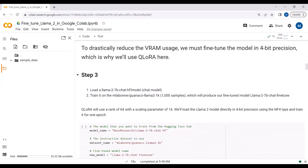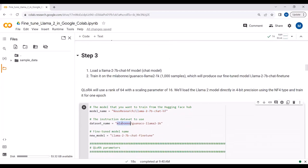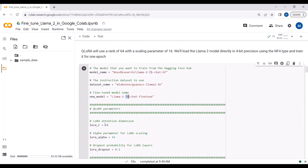We will load the LLaMA2 7 billion chat model from HuggingFace and train it on the reformatted dataset. The fine-tuned model will be saved with a specified model name. The QLoRA configuration uses a rank of 64 with a scaling parameter of 16.